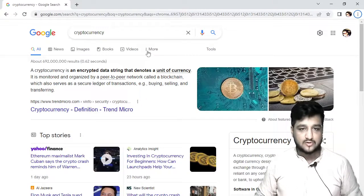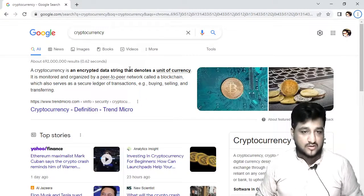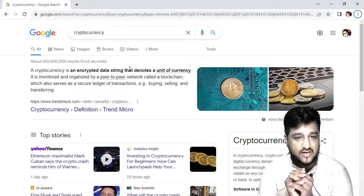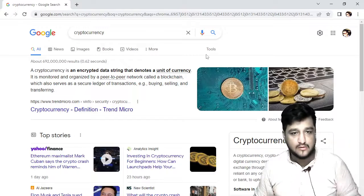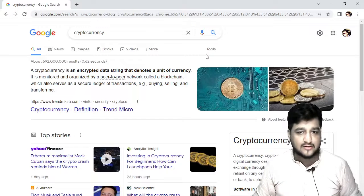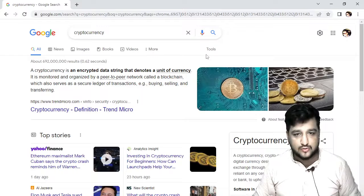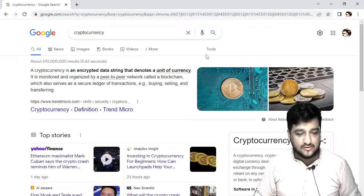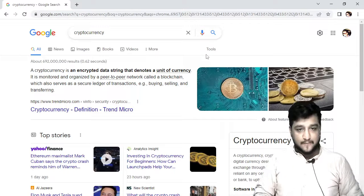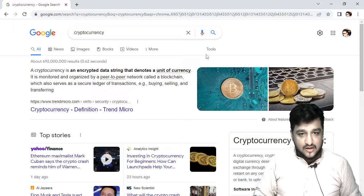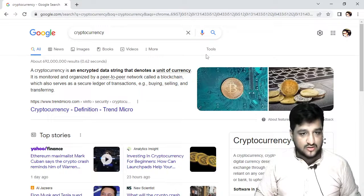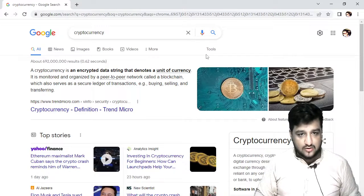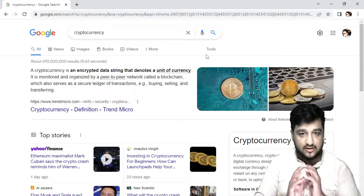So we must know about what is Cryptocurrency. The Cryptocurrency is an app. The companies are starting to make a unit of the currency that is managed and organized by the peer-to-peer network called the blockchain.